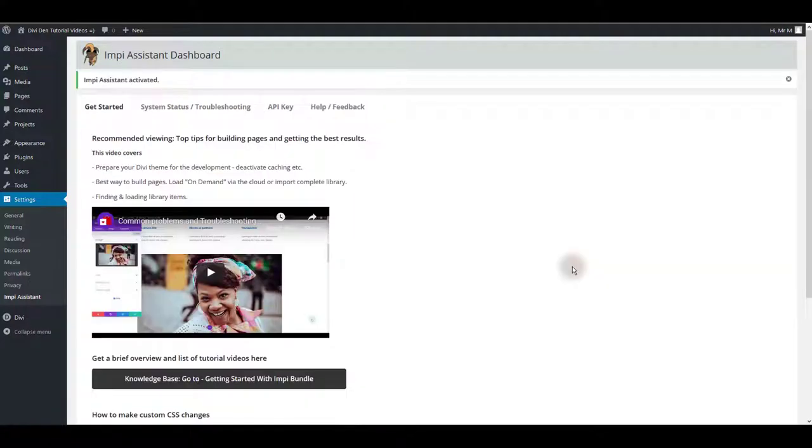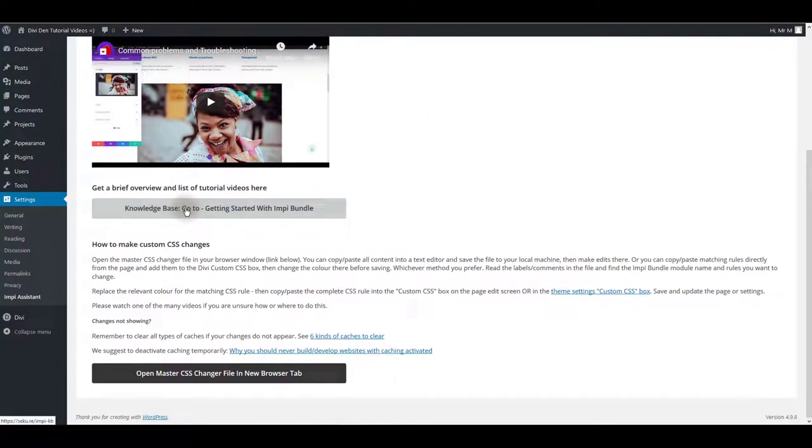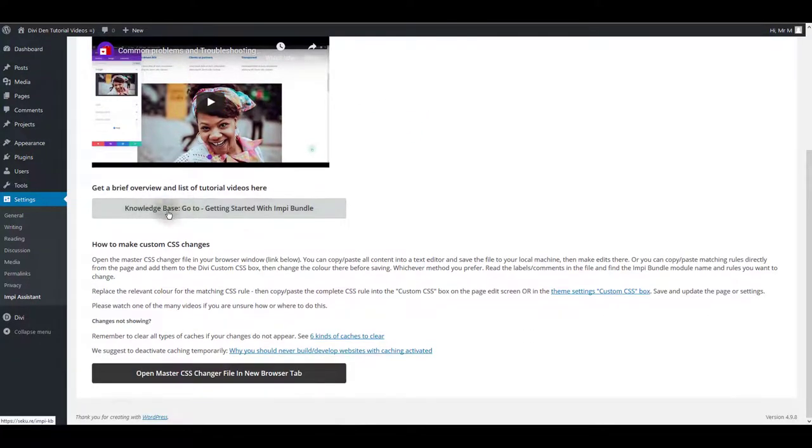Once activated, you'll be taken to get started tab. Please make sure to watch all the recommended videos here and also to check our knowledge base. You will find some useful documentation here to get you started using Impy.